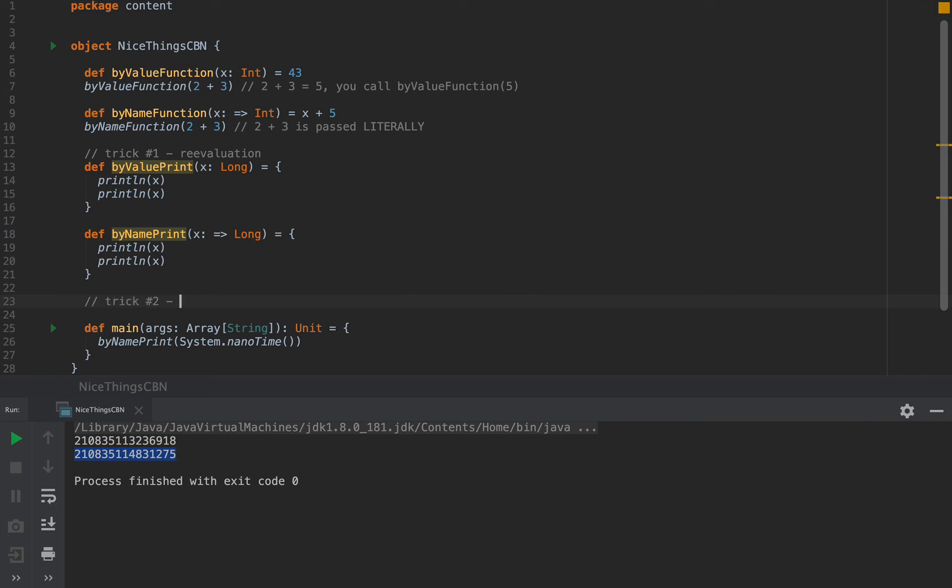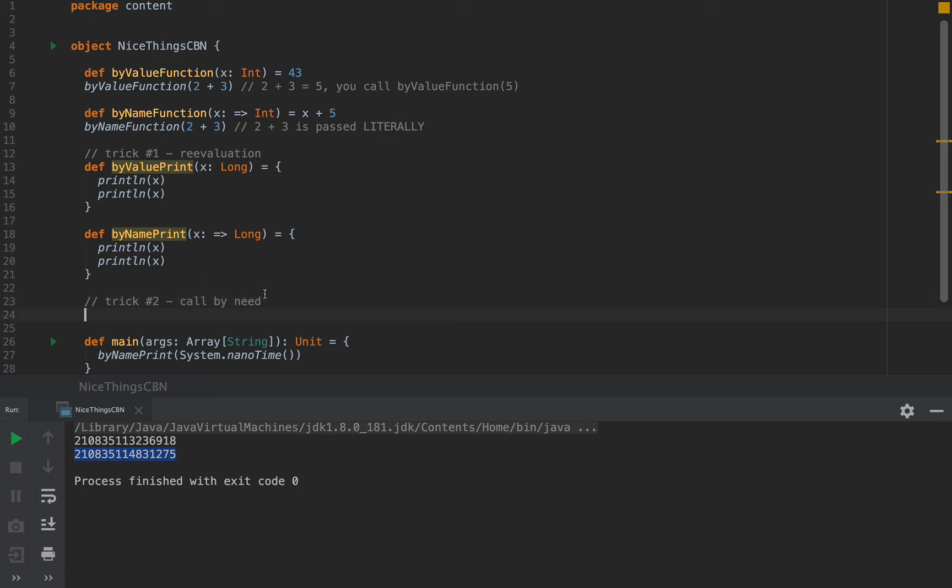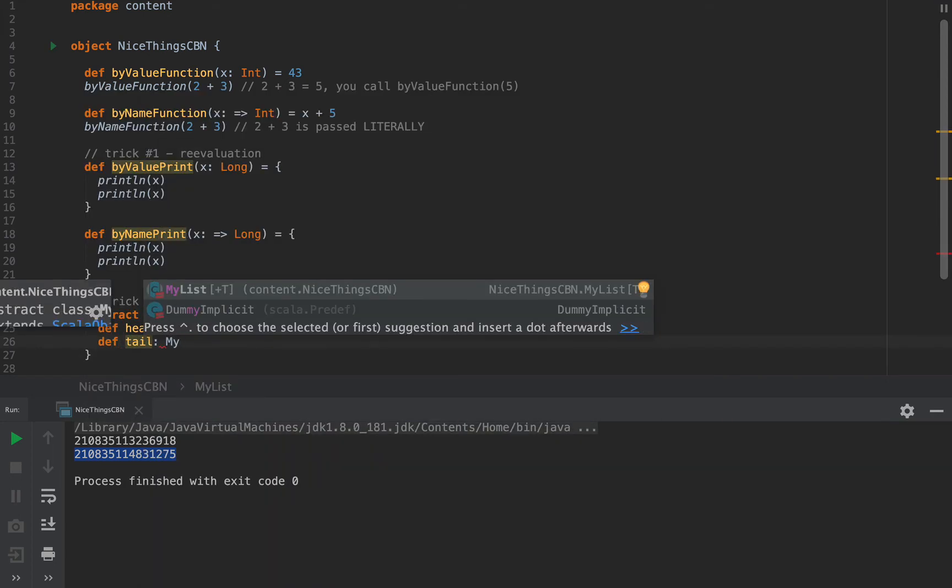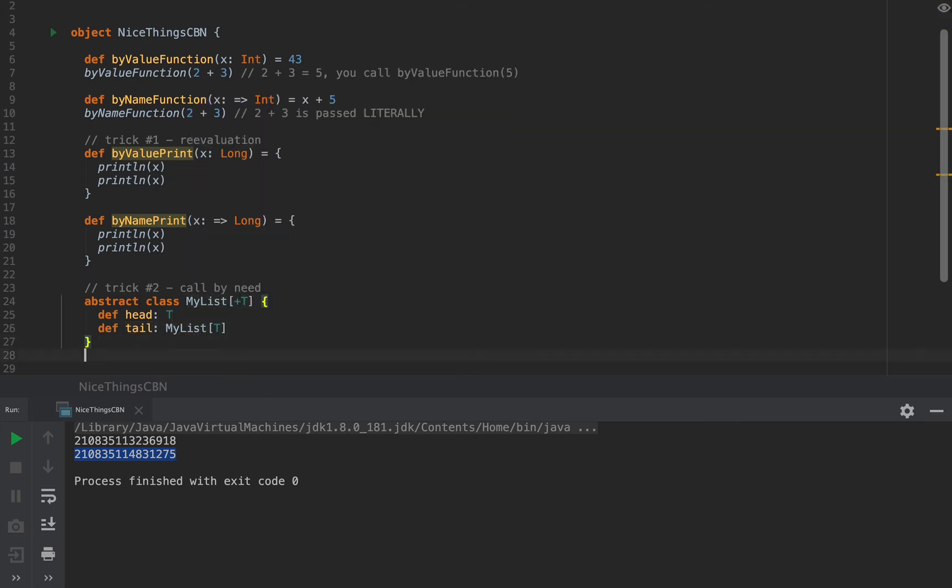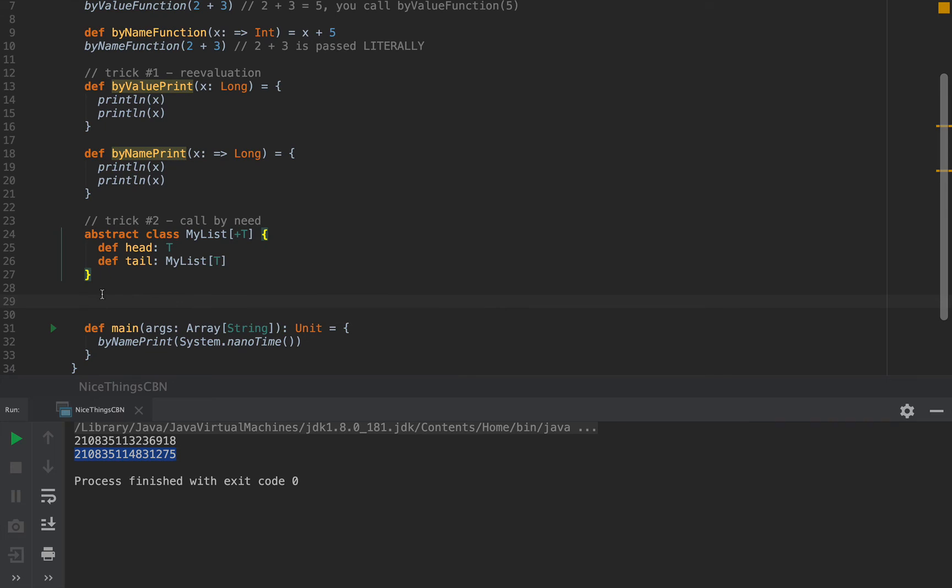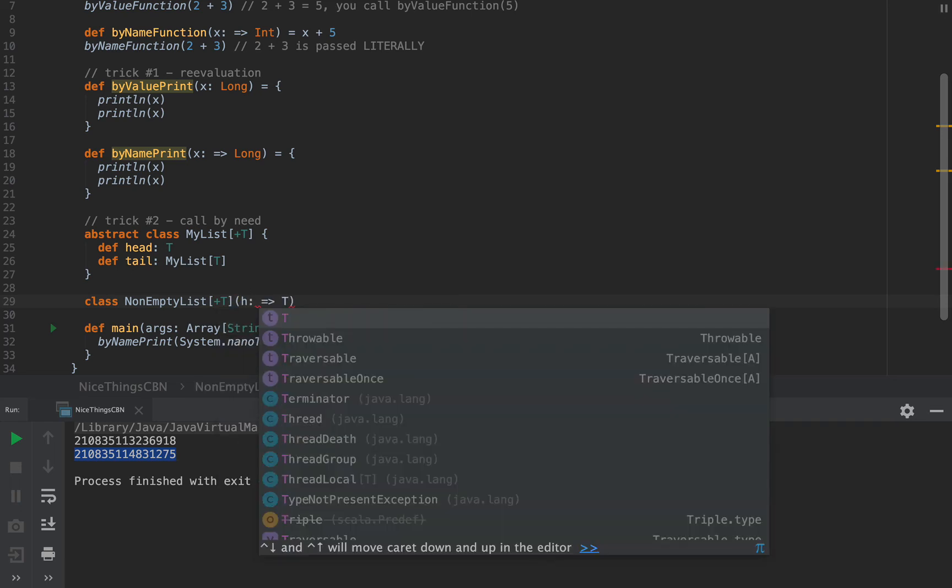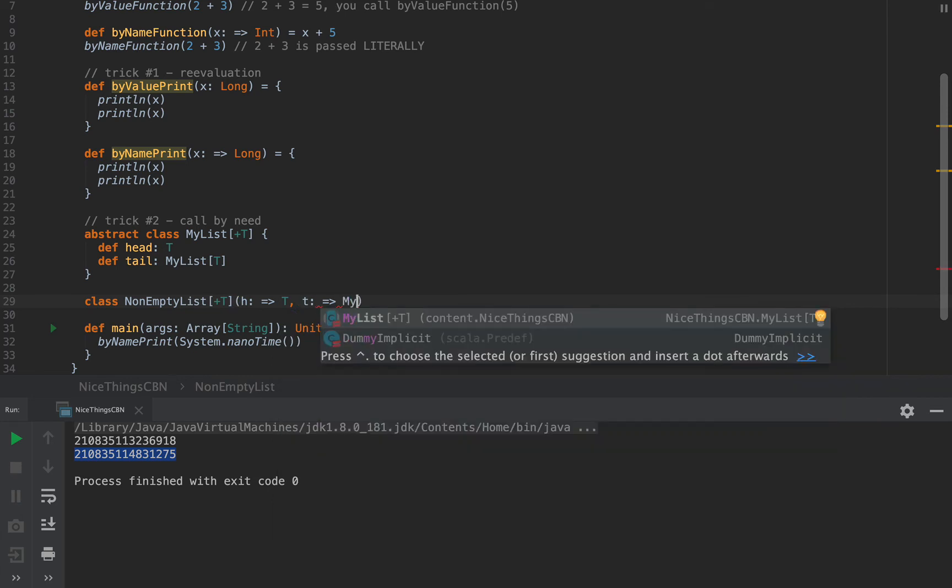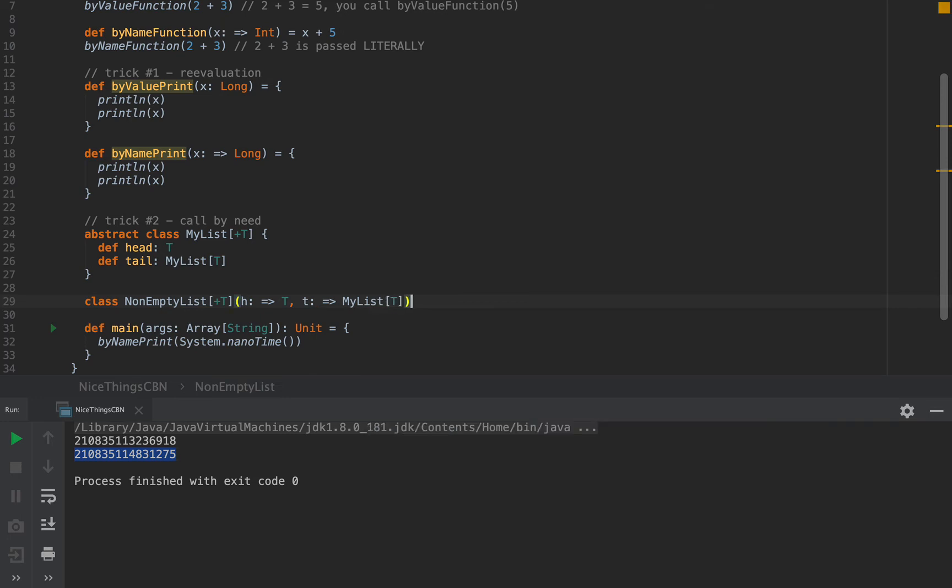Let me show you trick number two, which is a pattern called callByNeed. CallByNeed is used in infinite collections, and I'm going to demo that very shortly. So let me define an abstract class, and I'm going to call this MyList with a generic plus T argument, because I like containers to be covariant. And this MyList has a head of type T and a tail of type MyListT. This is an abstract class. I'm pretty sure you know what's going on here.